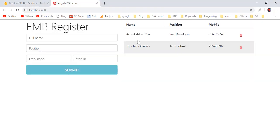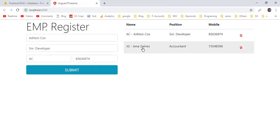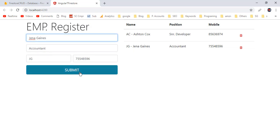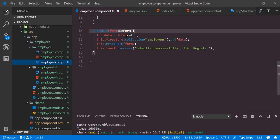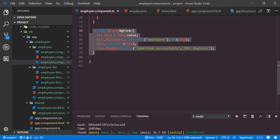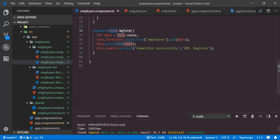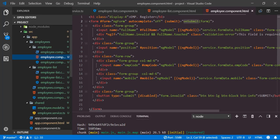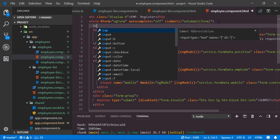Back to the application — let's select an employee for edit. Here we have populated the corresponding selected employee details. In order to update, we use the same submit event. Since insert is already implemented, we need to accommodate the update operation as well. The update operation needs the document ID, which is not yet in the form, so we add a hidden input field with name 'id', local reference, and two-way binding to service.formData.id.